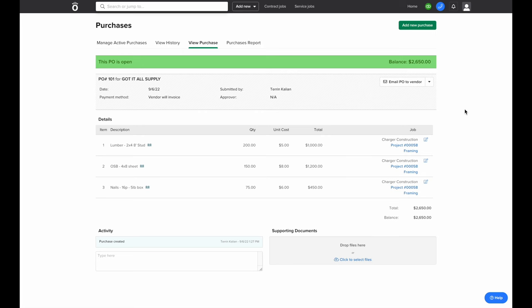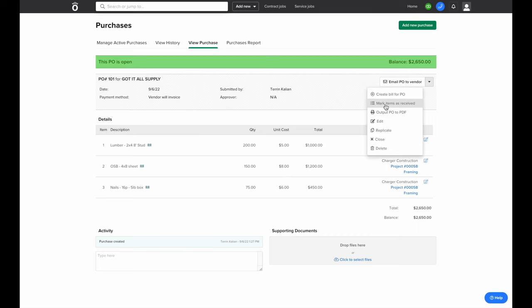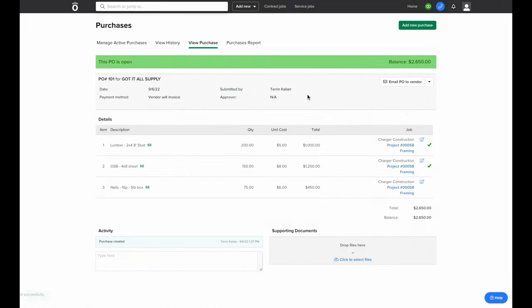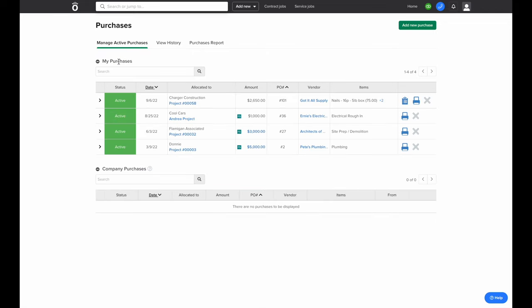Now we have an open purchase order in our account. The cost has been added to the job, and if we need, we can also mark when materials have been received inside this purchase order. Next to 'Email PO to Vendor,' there's a drop-down menu that lets you select 'Mark Items as Received,' and as items are received from this purchase order, you can input this information so it's stored in Knowify. You'll also be able to view this information inside the project's plan if you need to reference it on the job itself. Clicking 'Manage Active Purchases' at the top of the screen shows all purchases that have outstanding bills against them, and I can mark items as received or email out this PO from that screen as well.